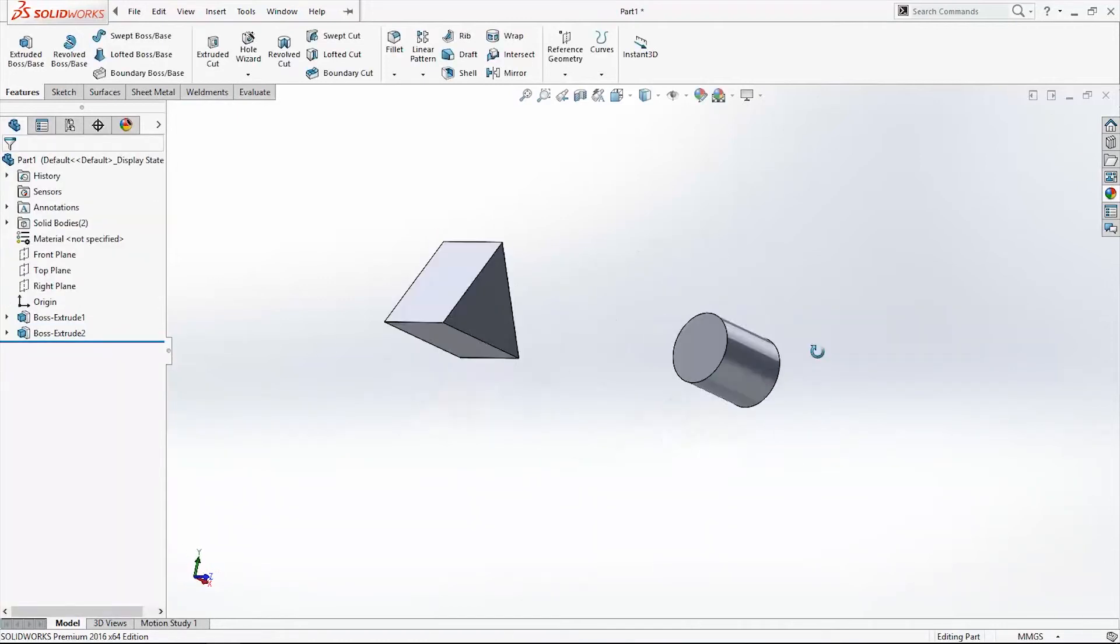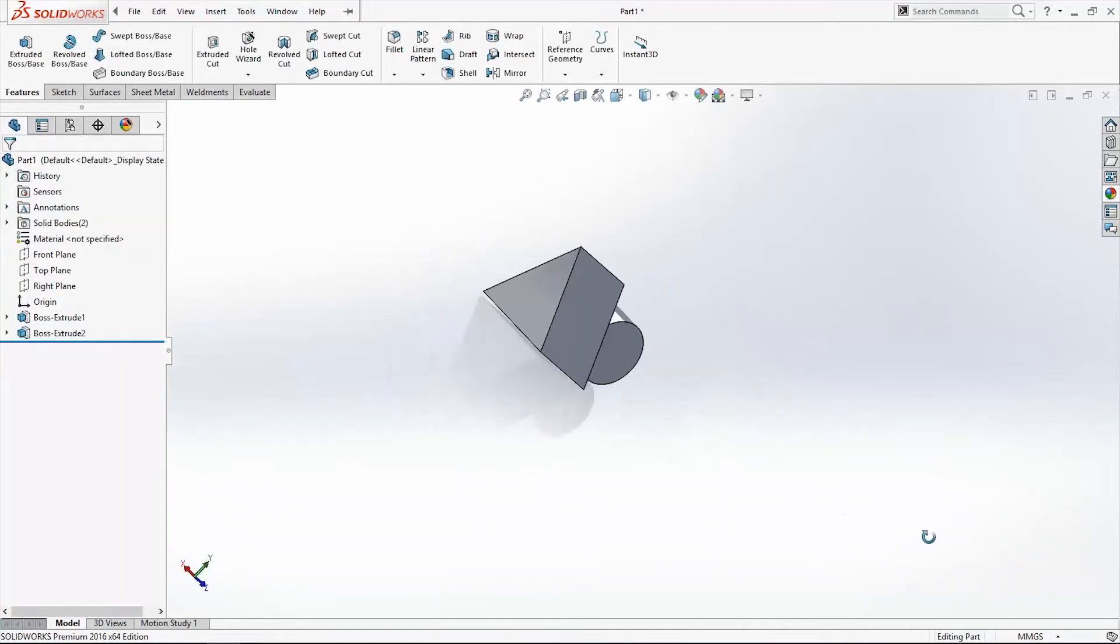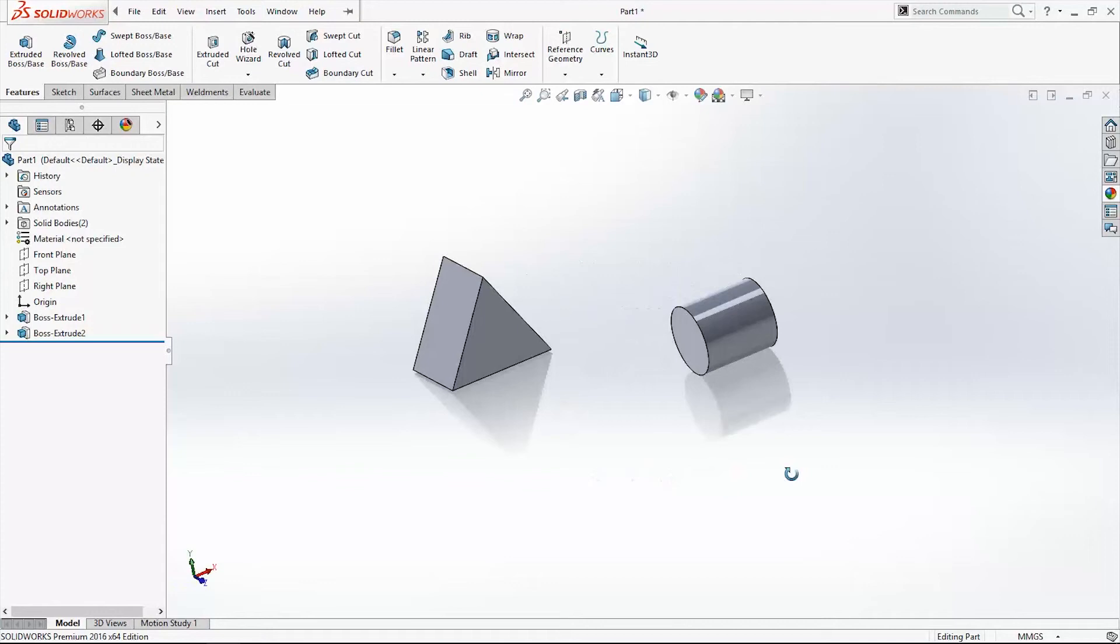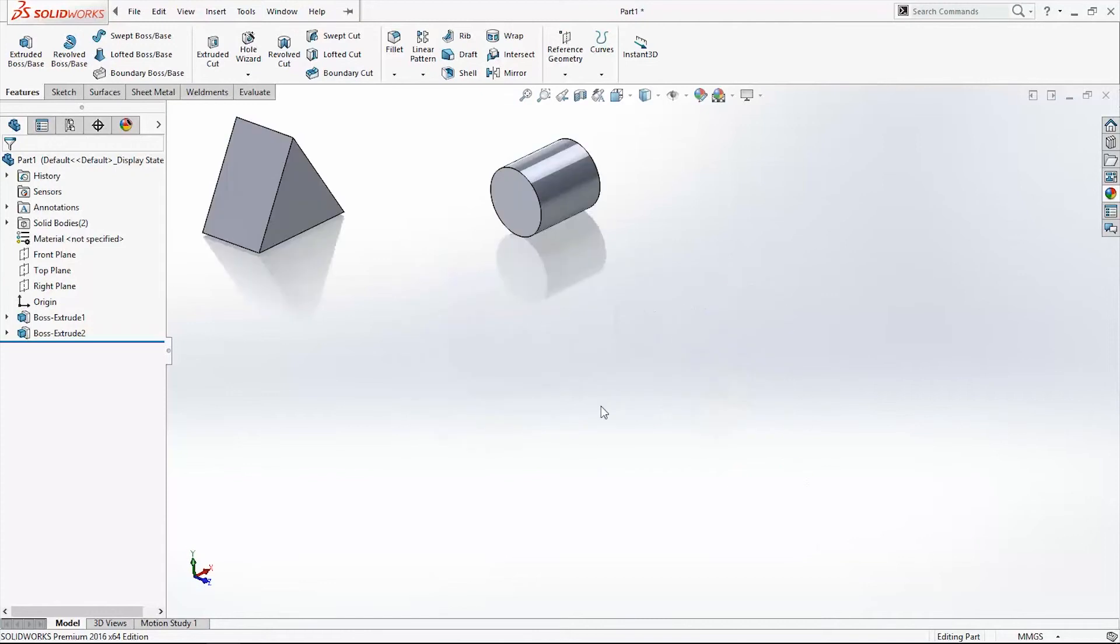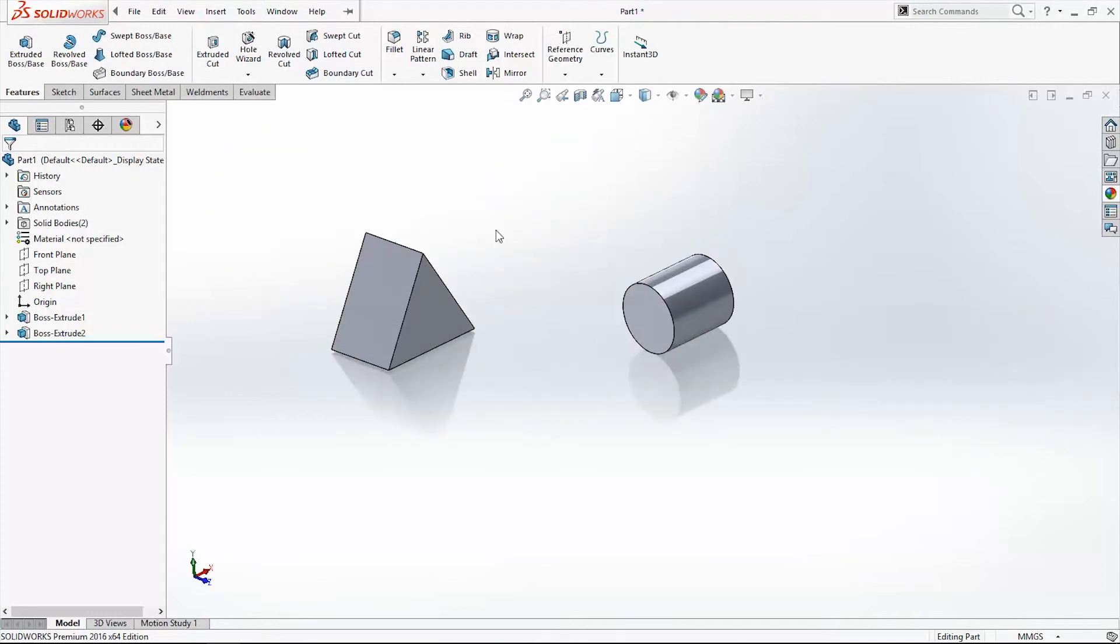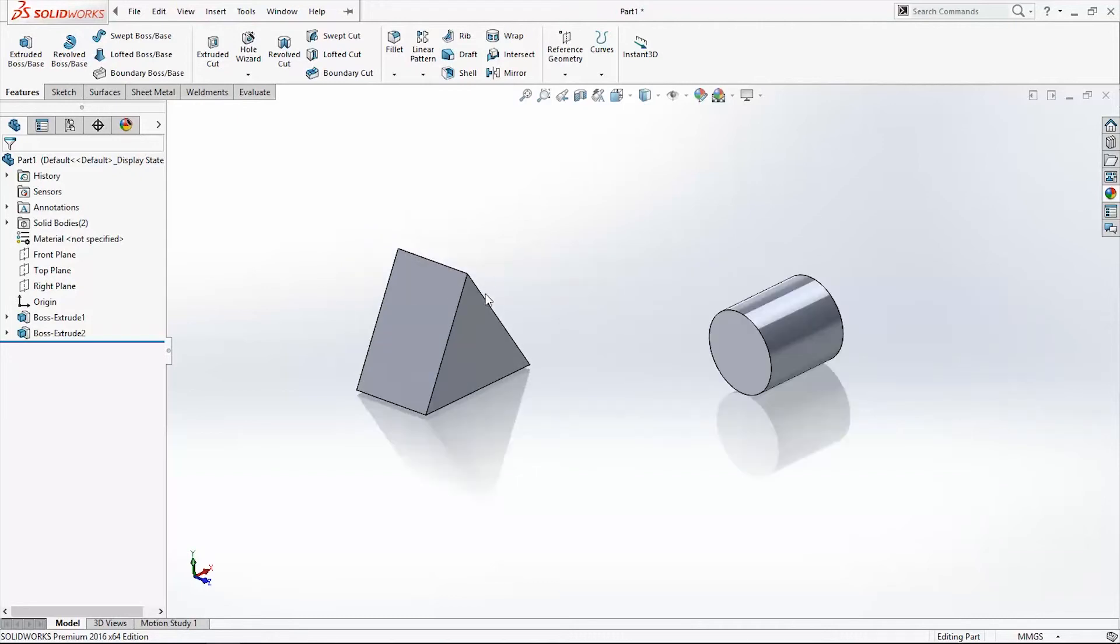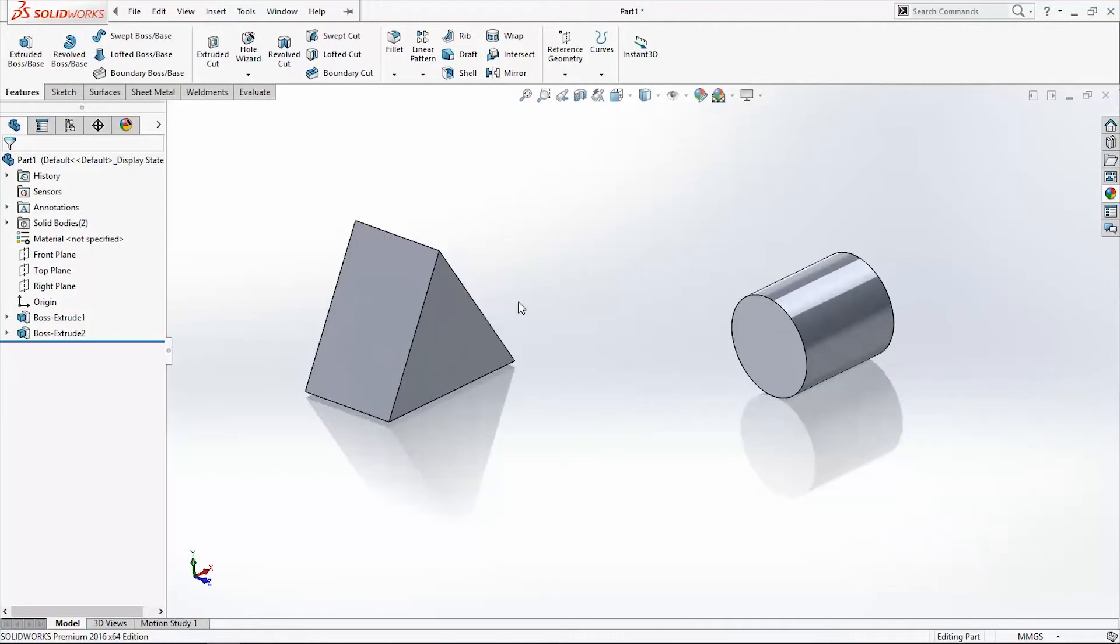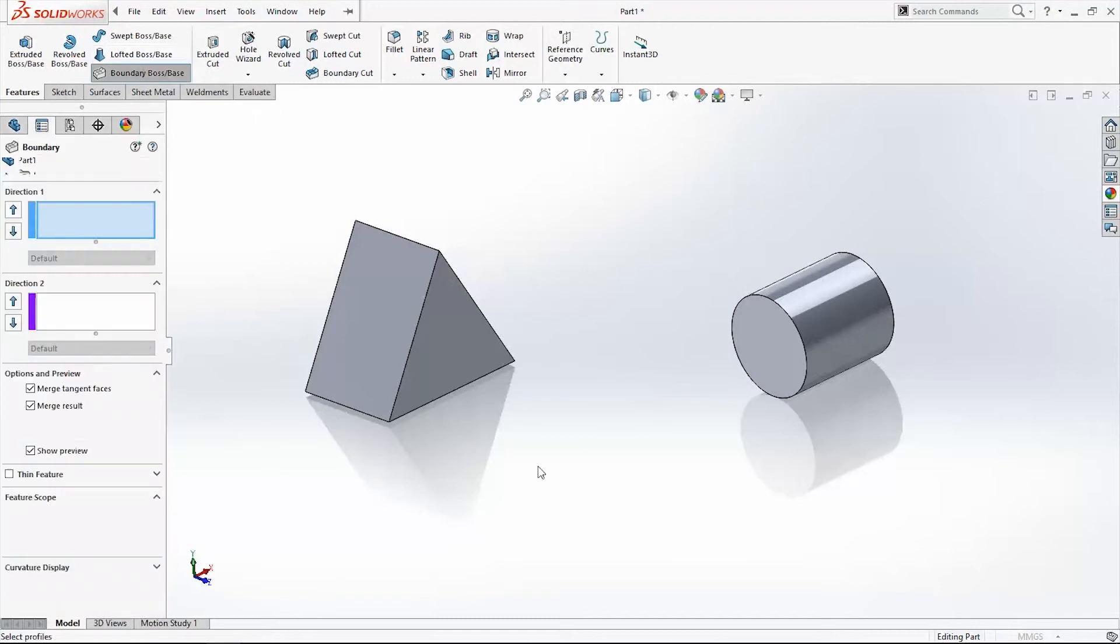Now we will use Boundary Boss Base. For boundaries we need two sketches or two faces, or the sketch profile and direction for that sketch profile. In the first example, we will use two faces. Go to Boundary Boss Base.